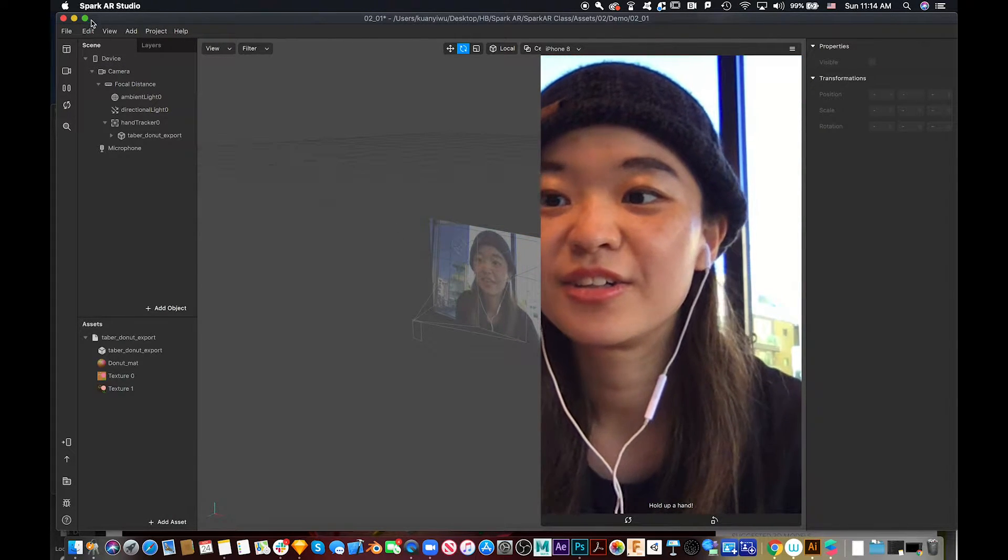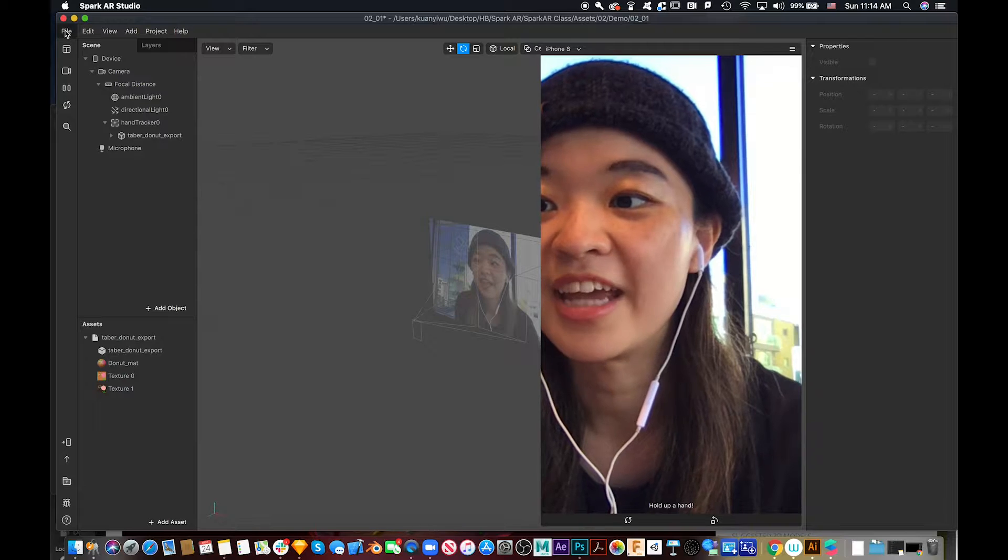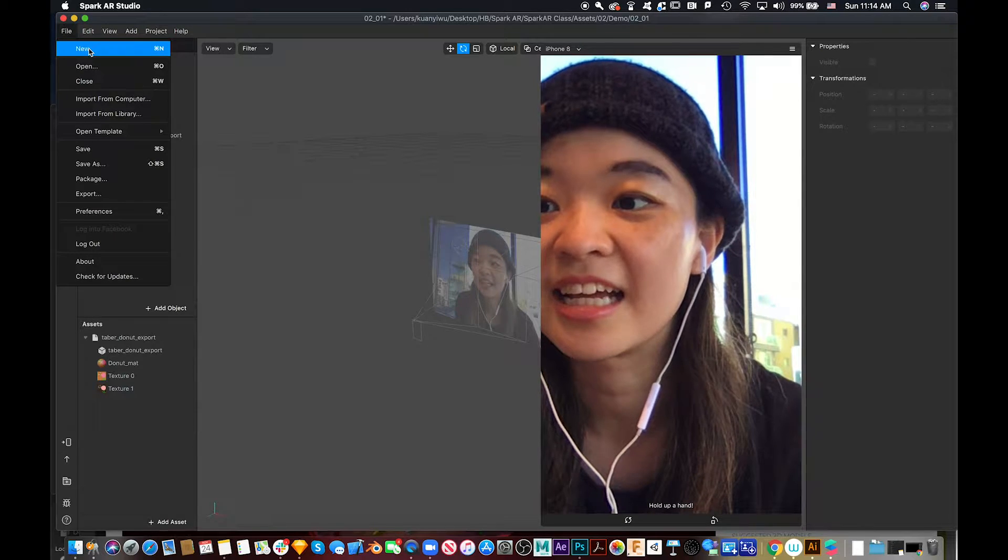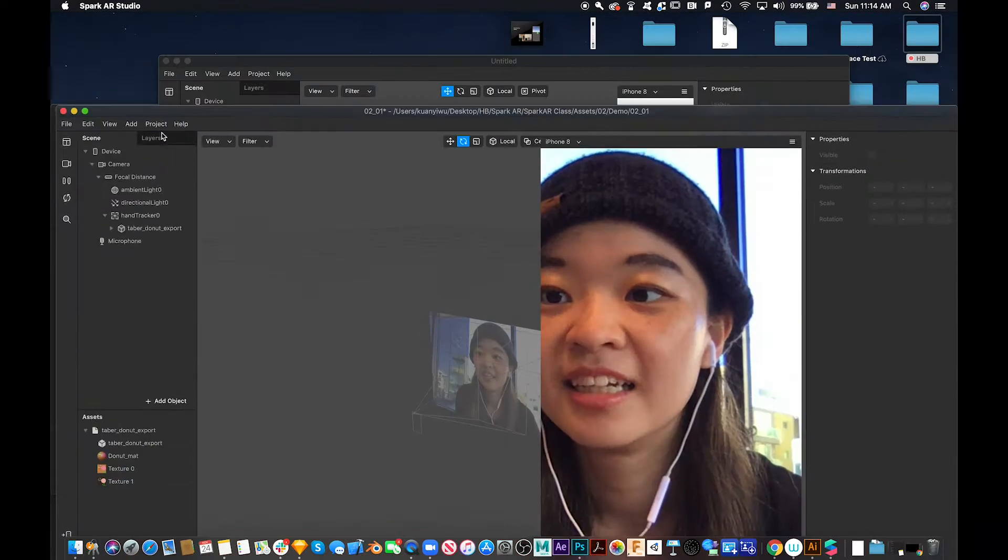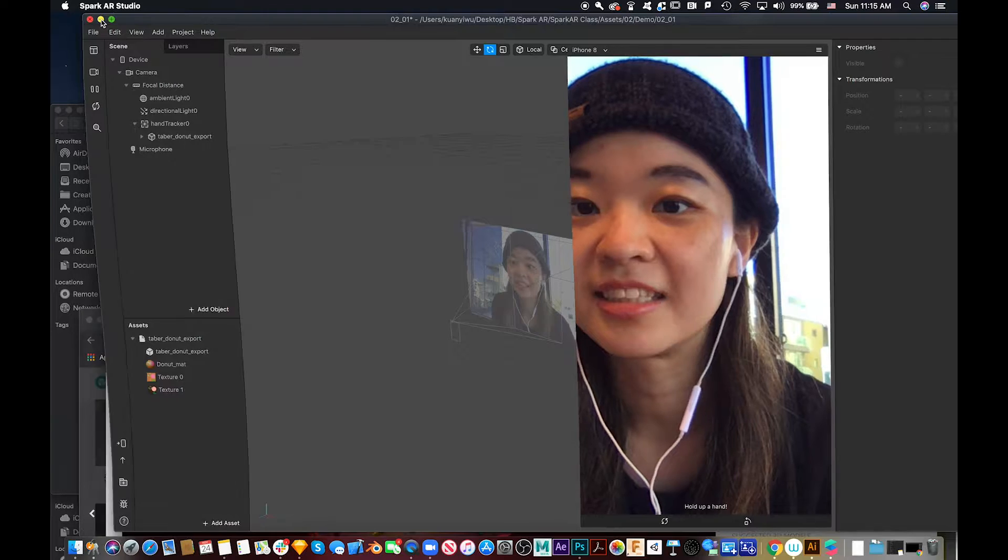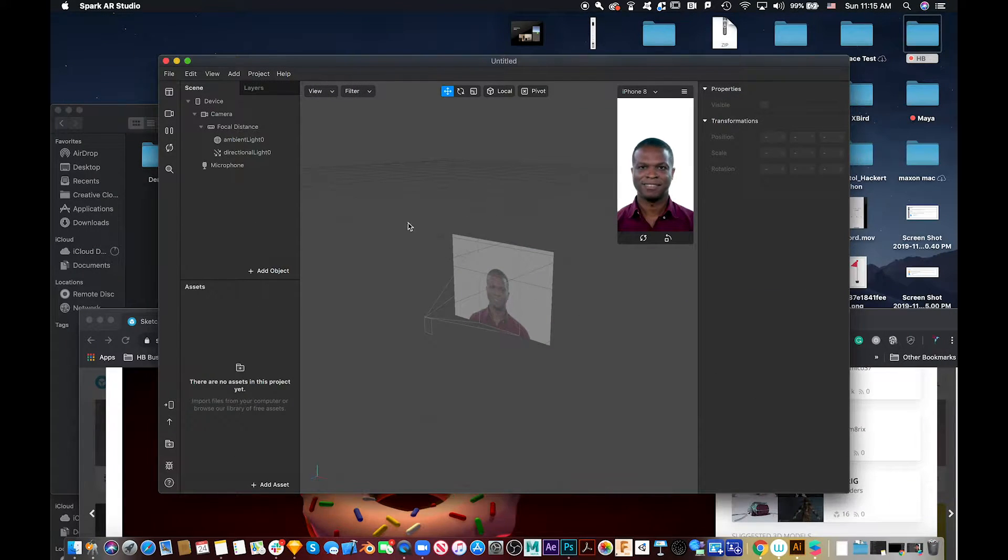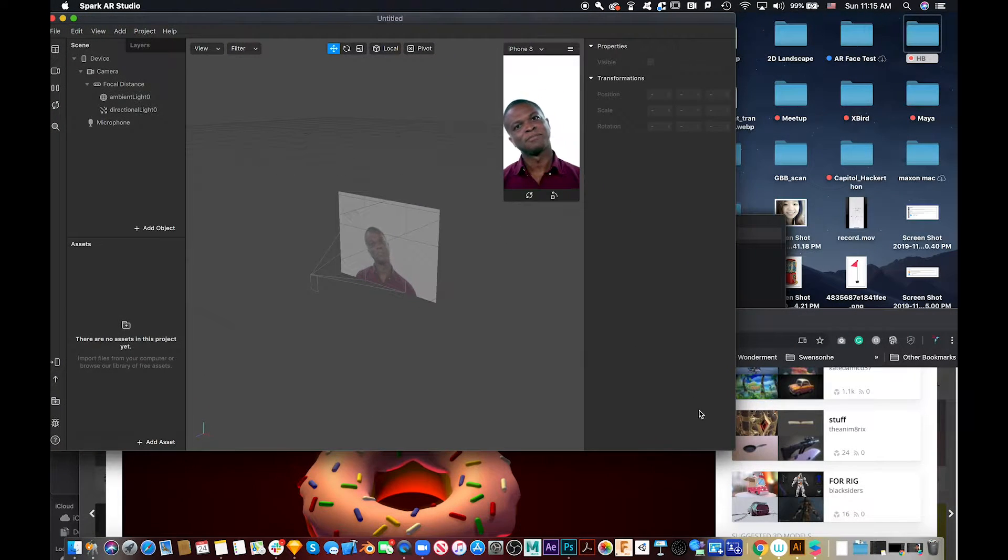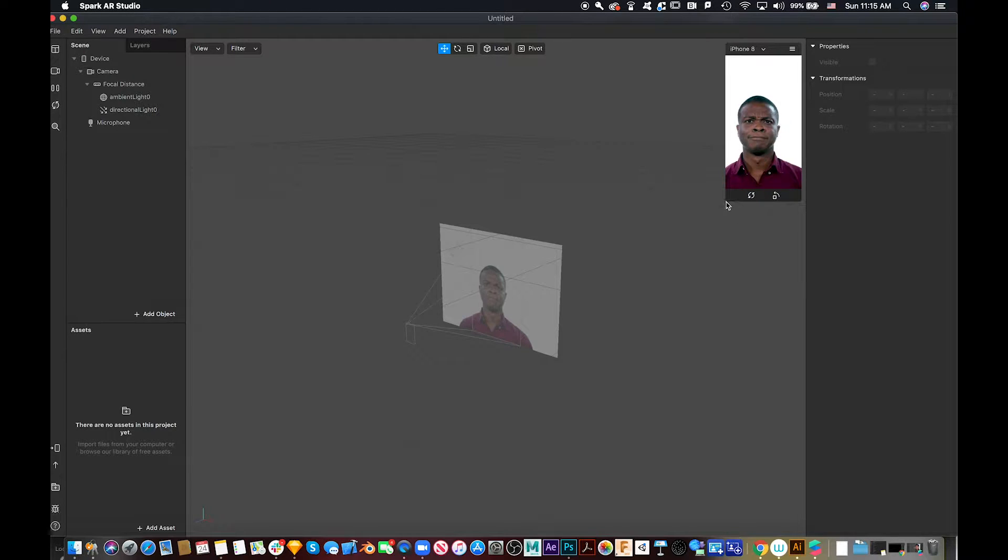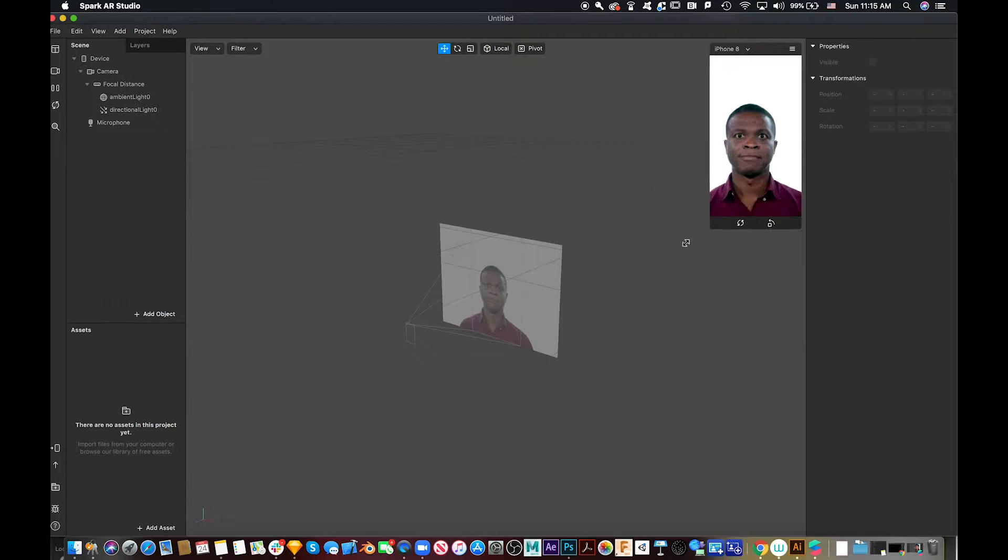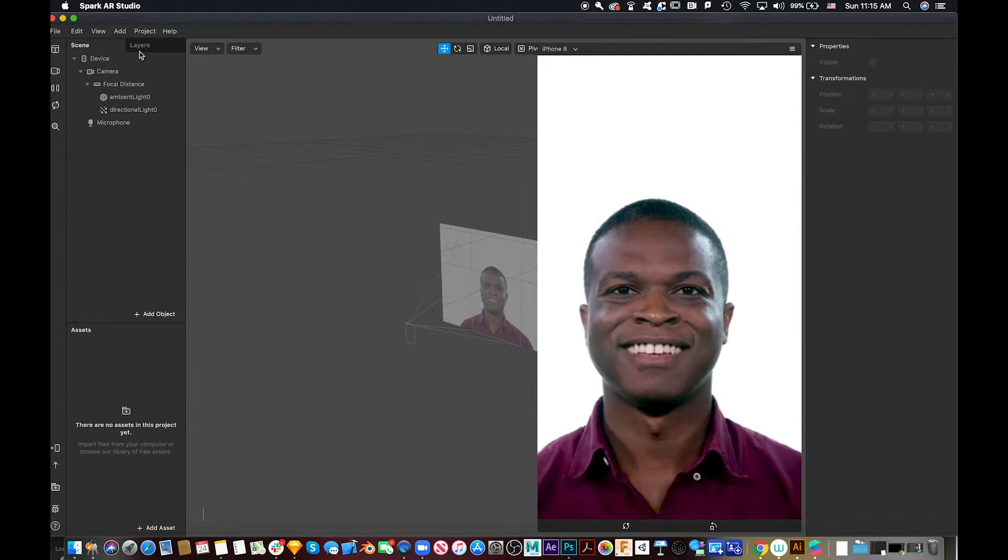So let's create another scene. Let's take this away. So how to add a hand tracker?